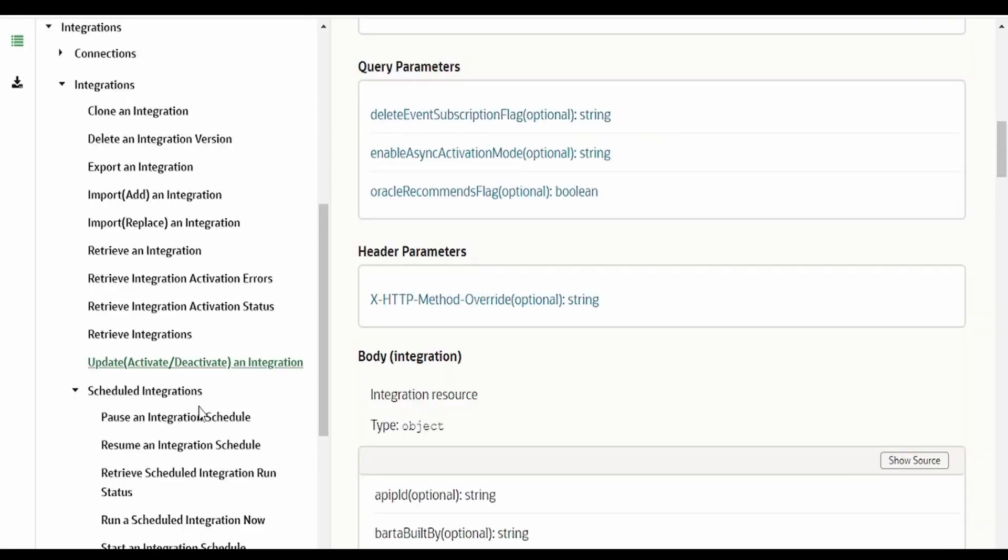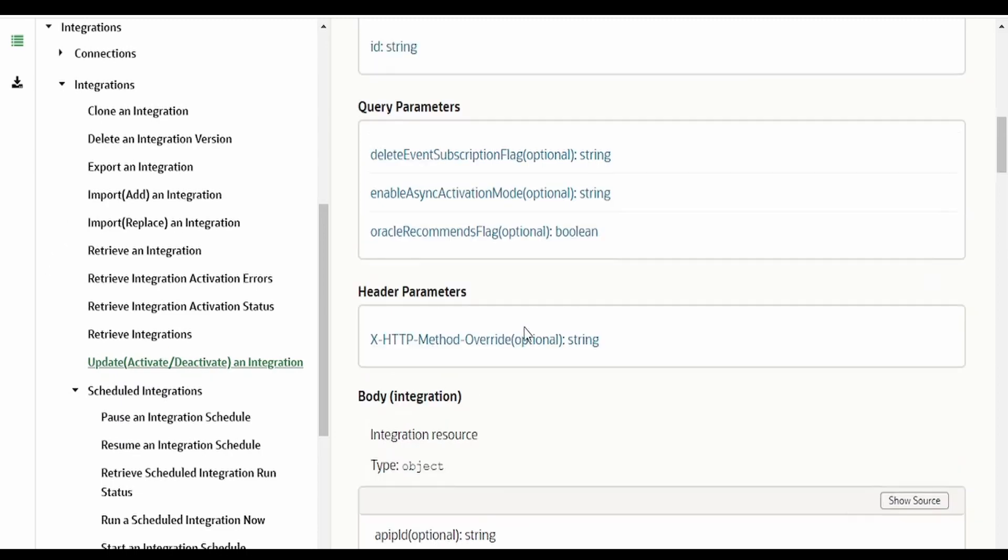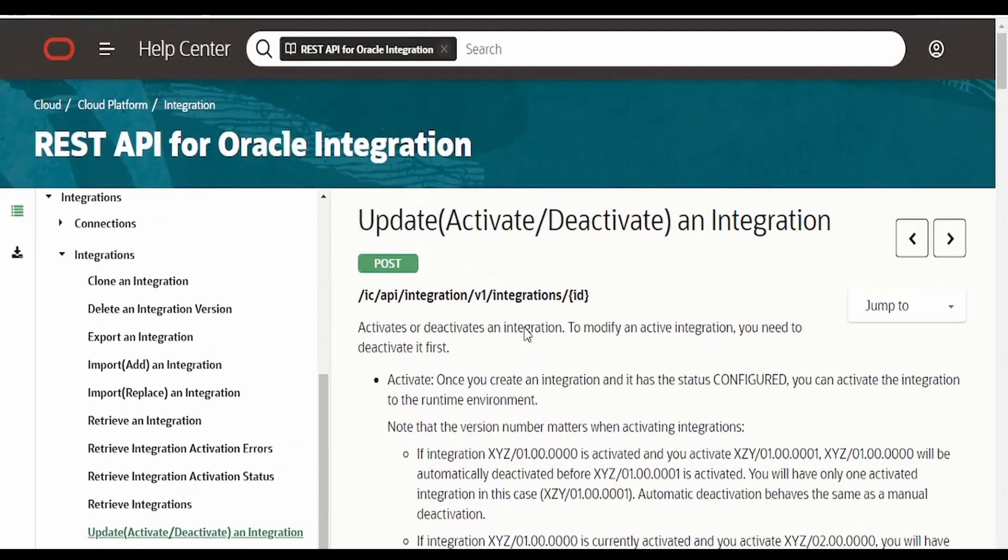So this activate/deactivate integration API is very useful when you are trying to migrate an integration from one instance to another. At the time of replacing any existing integration, you have to first deactivate the integration, then replace that integration, and then activate the integration. You can achieve this kind of automation with the help of these APIs available.